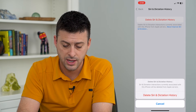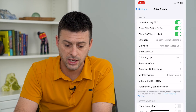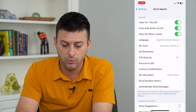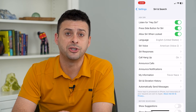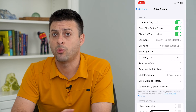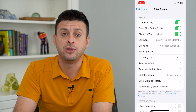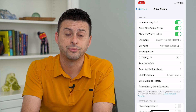Just tap that and then hit Delete again. It will delete all of your information and wipe it out, giving Siri a fresh start so that you can start over fresh going forward.